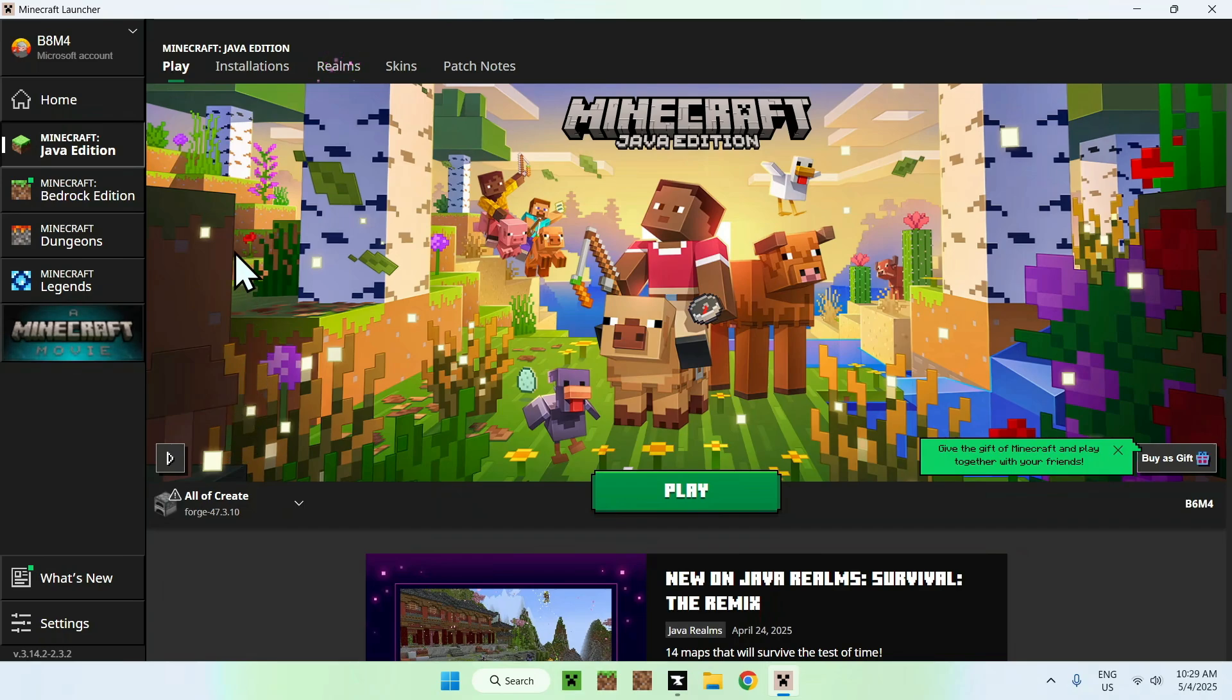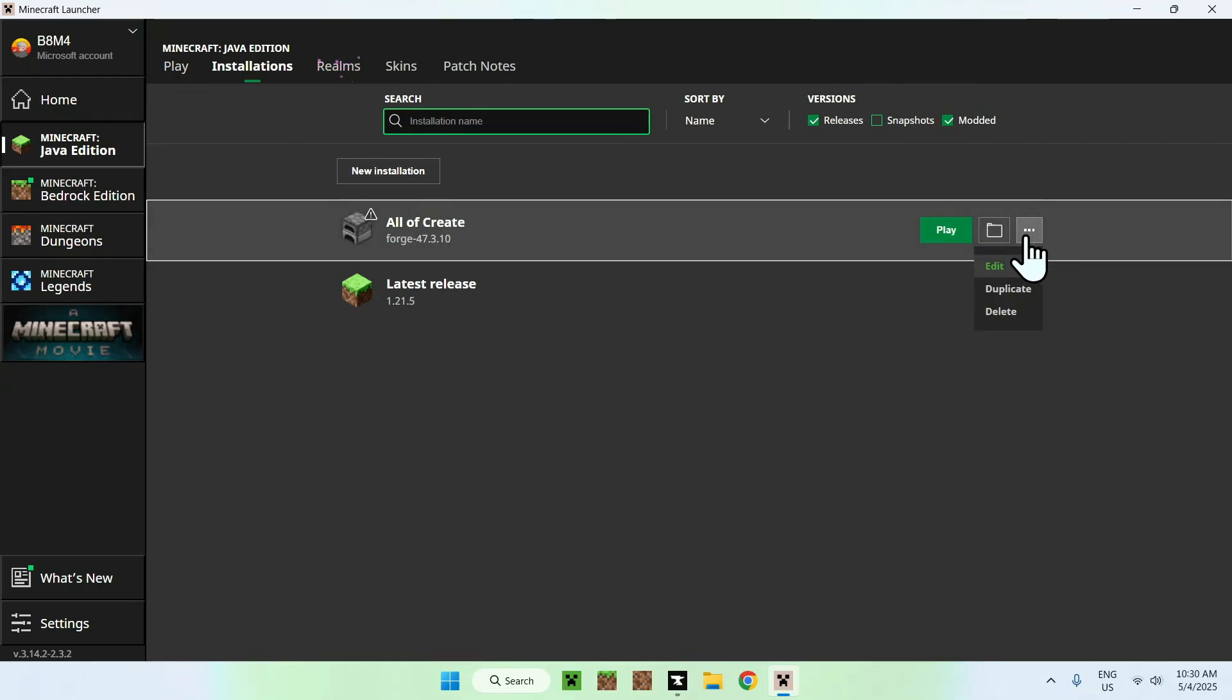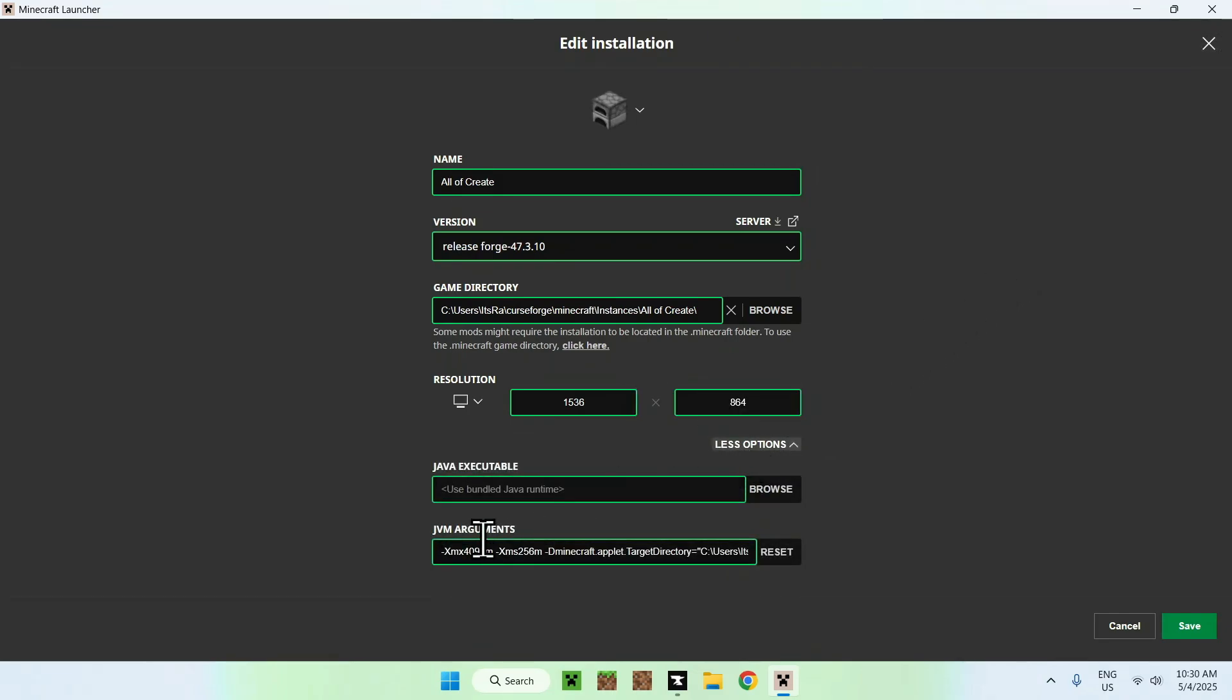All you want to do is go to installations here. If you want to add more RAM, you don't have to, but you can if you want. Then you can go to all of create and go to the three dots. Then you can go to edit, and then you can go to more options. And here you have the RAM in megabytes.